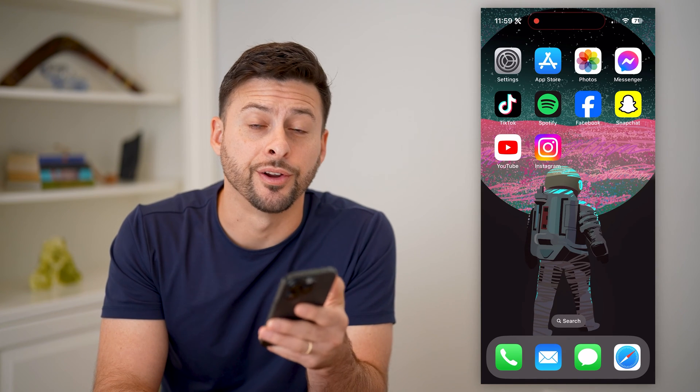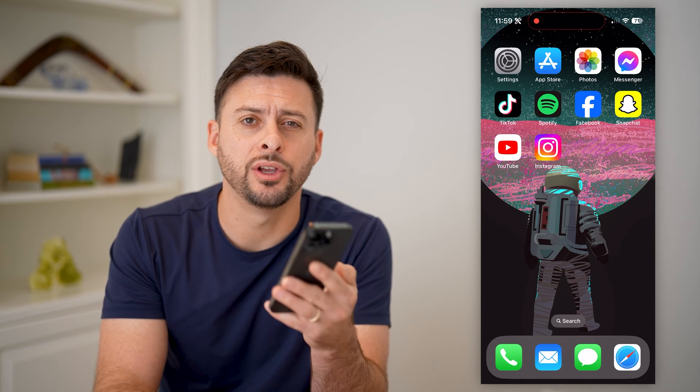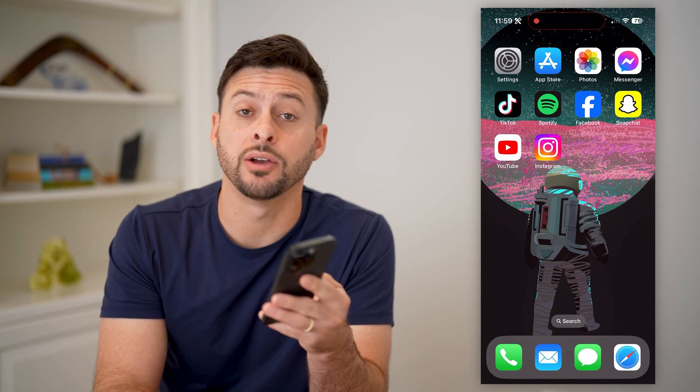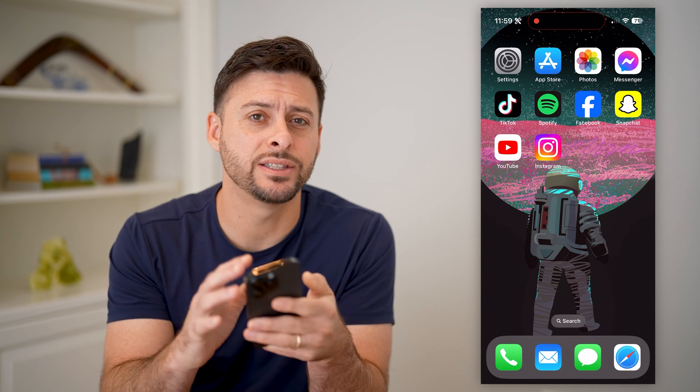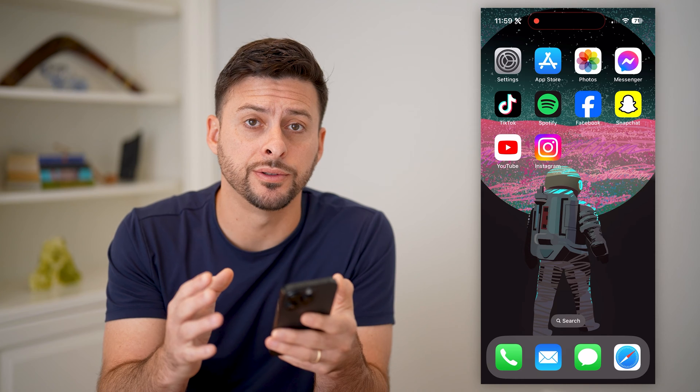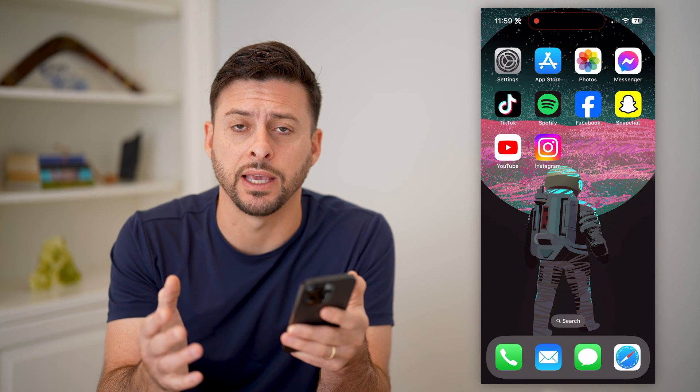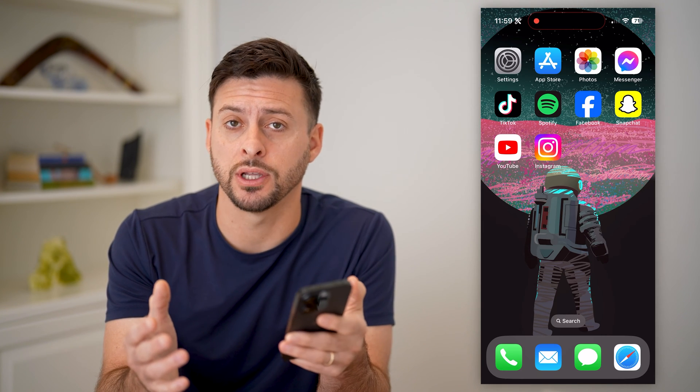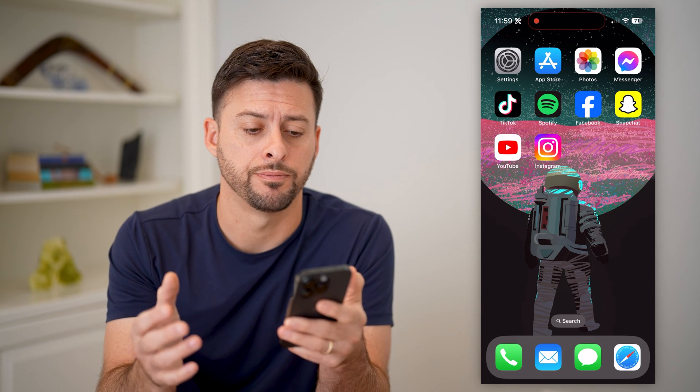Hey guys, Trevor here, and in this video I'm going to show you how to fix Instagram Reels if they're lagging. It's pretty quick and easy, so let's jump right in.